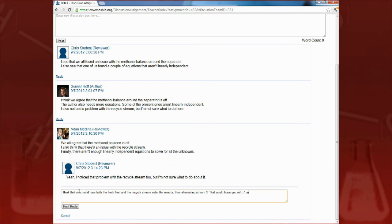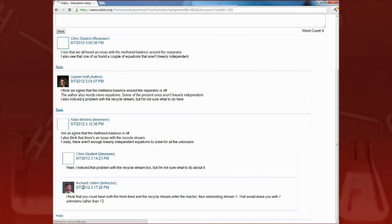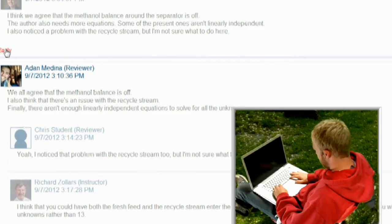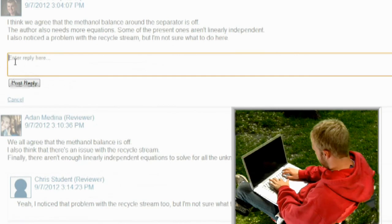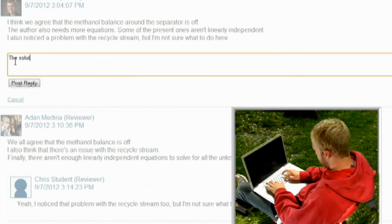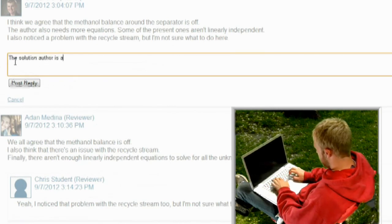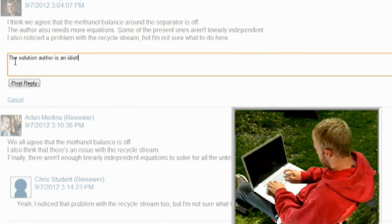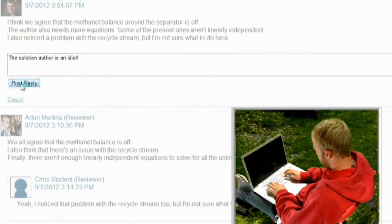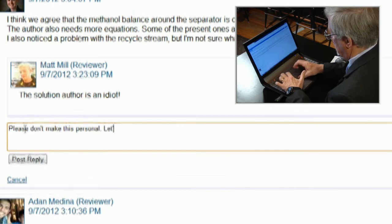Because this discussion takes place online, reviewers can participate in it anytime and anywhere. However, please keep comments constructive and civil. Personal attacks and nitpicky comments aren't helpful. The moderator will be on the lookout for these.